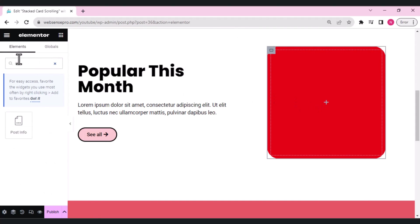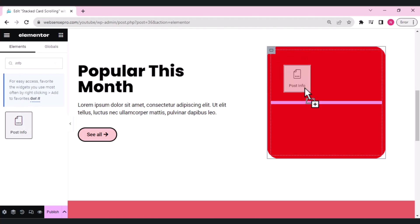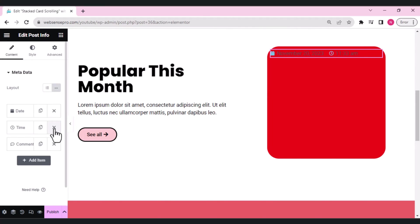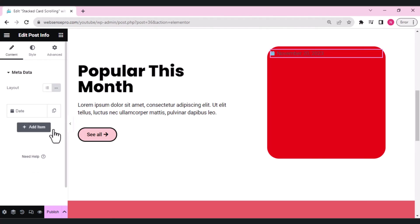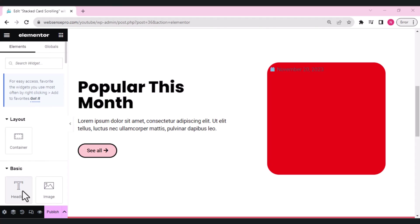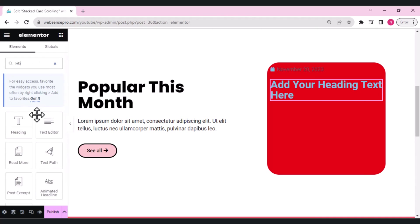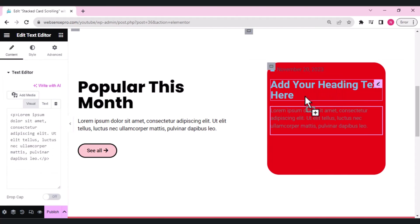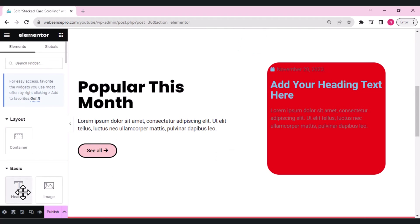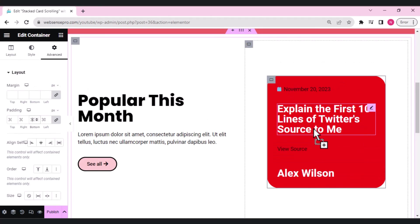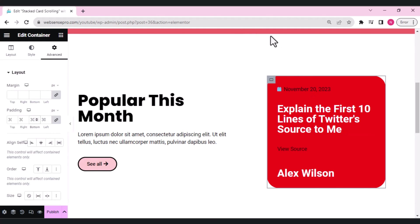Click the plus sign and search for a post info widget — drag it in and set it to show just the date. Next, drag in a heading widget below the date. Then add a text editor widget for some body text, and add another heading below that. Let's sort it out and see how the card looks.